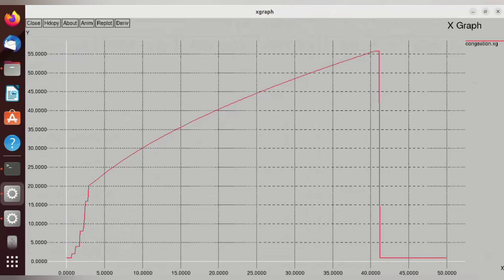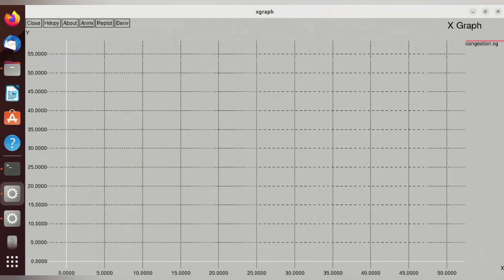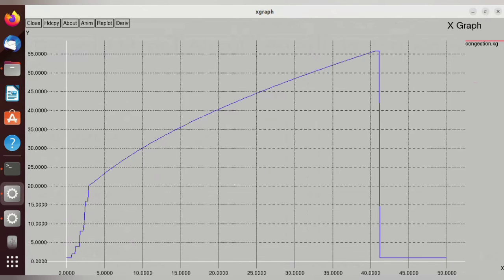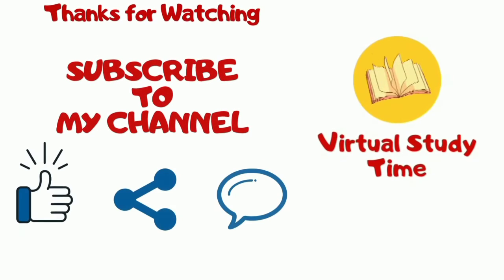The xgraph shows how the data traffic flows. Here we are using the slow start phase, so the traffic will be exponentially increasing, starting from zero to the end. The packet drop will also increase exponentially. Thanks for watching.